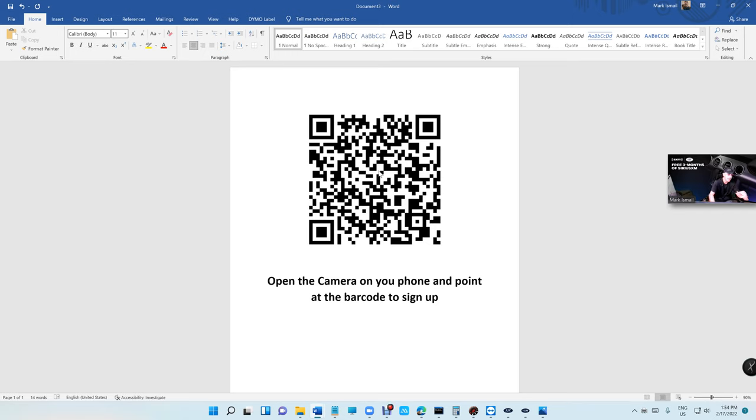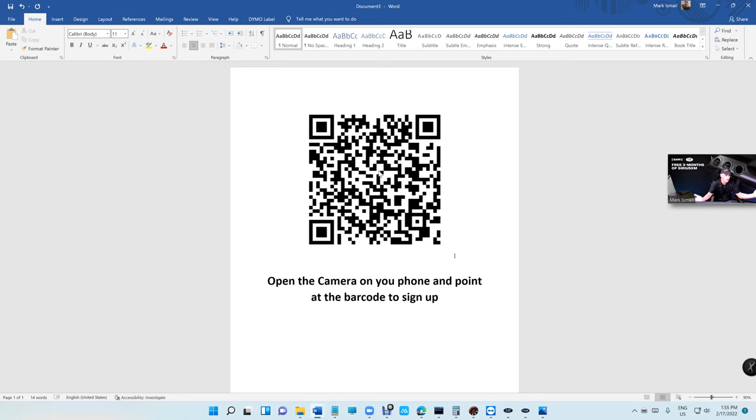In the end, it doesn't matter where you are or where you start. What matters is the product that you offer to people. That's what matters.